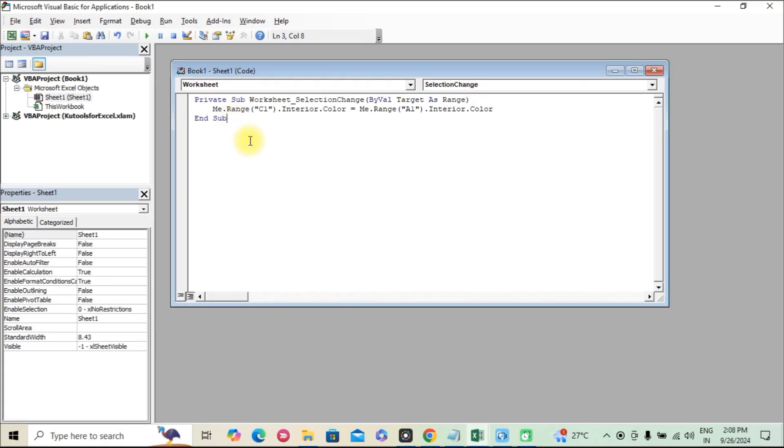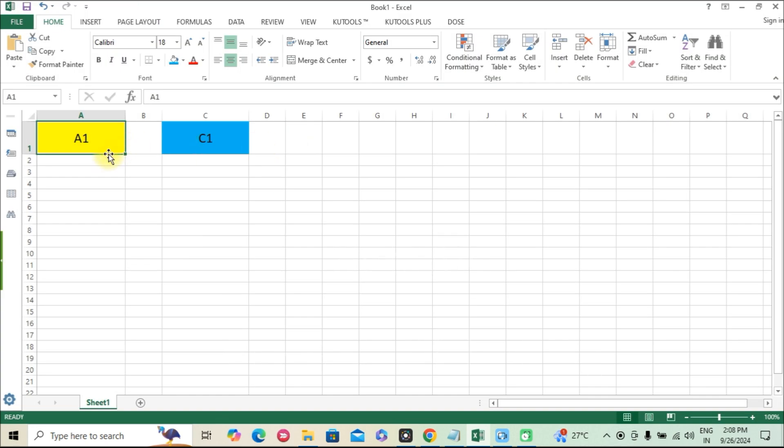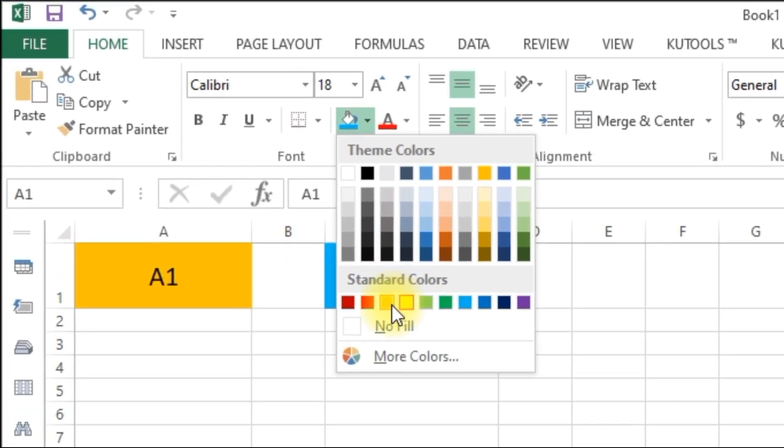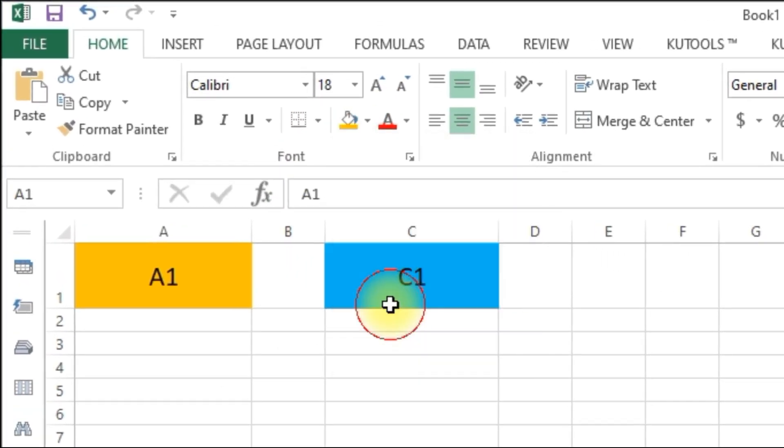Step 3. Close VBA Editor. Once you've pasted the code, close the VBA editor by pressing Alt-Q or simply closing the window.